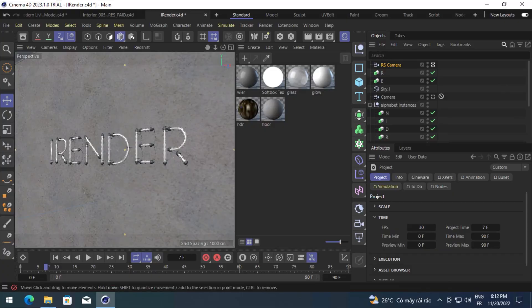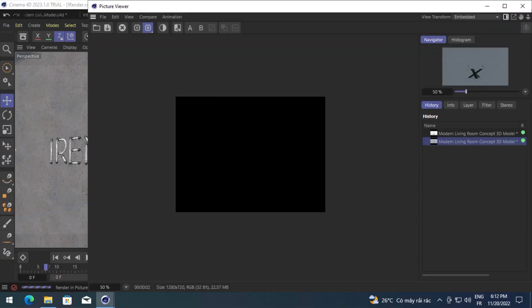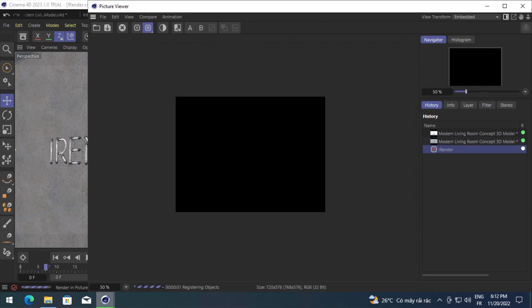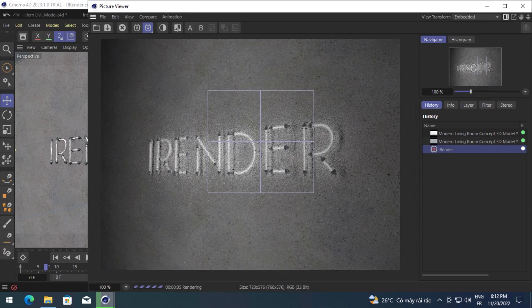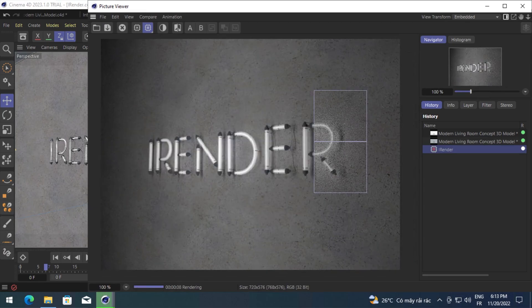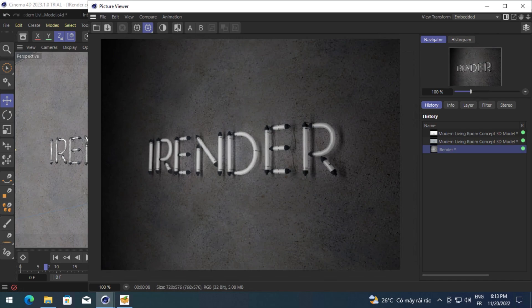One of the reasons why iRender is one of the best cloud rendering services for Redshift and Octane is the fact that you can use any version of the engine in conjunction with any host application of your choosing, such as Cinema 4D, Houdini, Maya, Max, Blender, Unity, and Daz Studio, in addition to others.